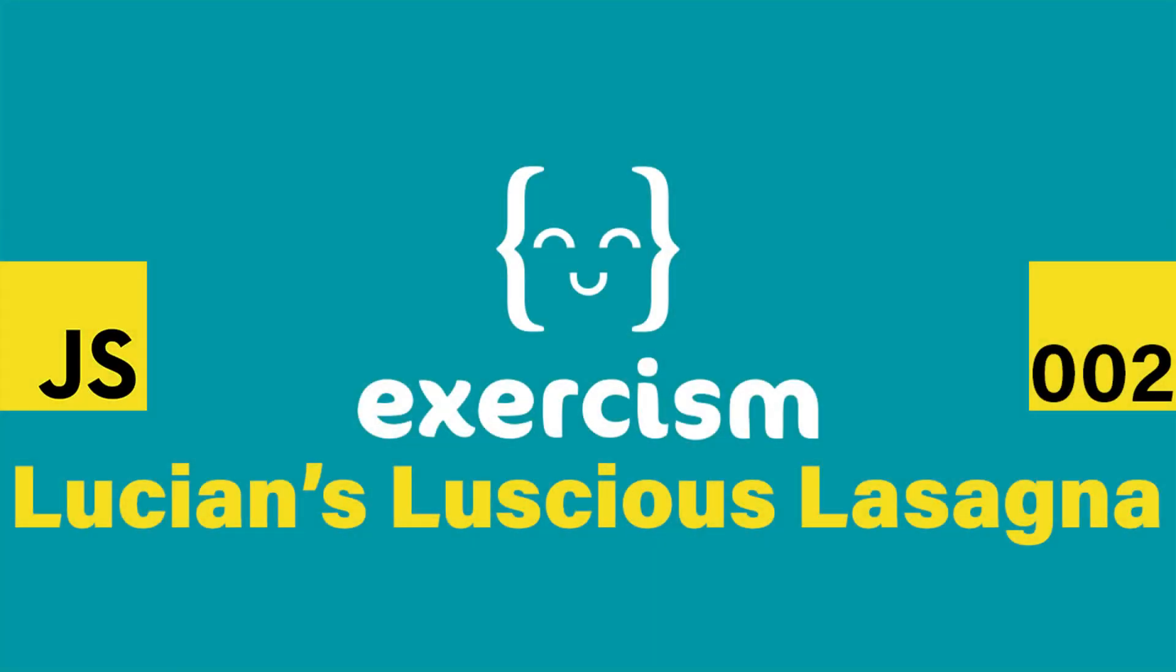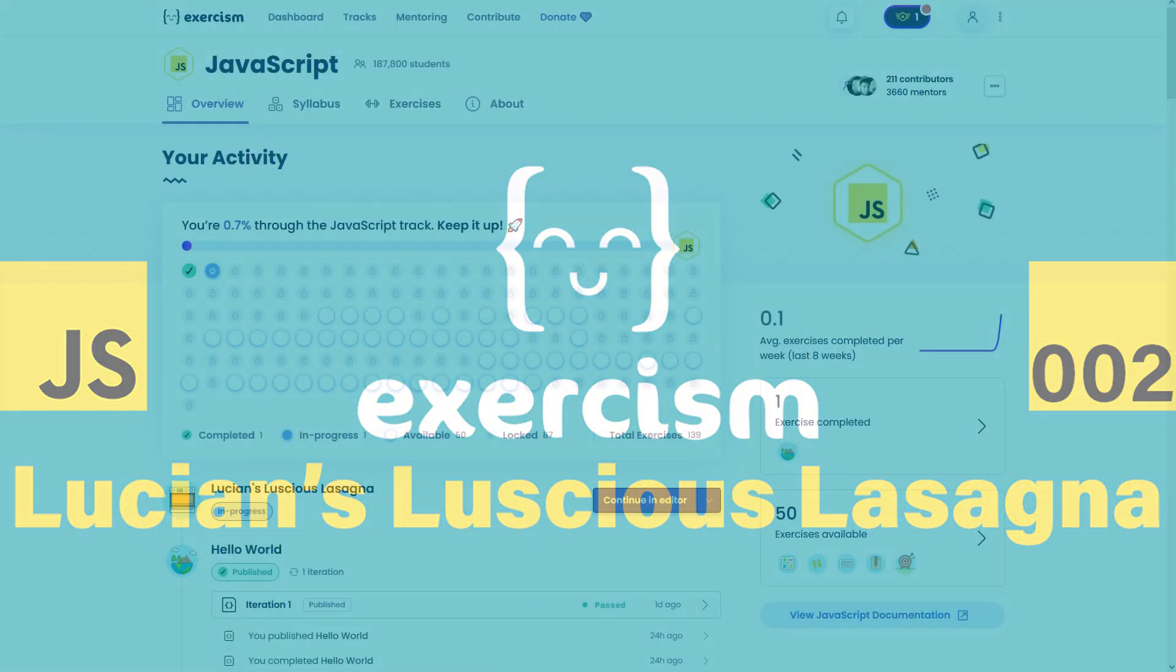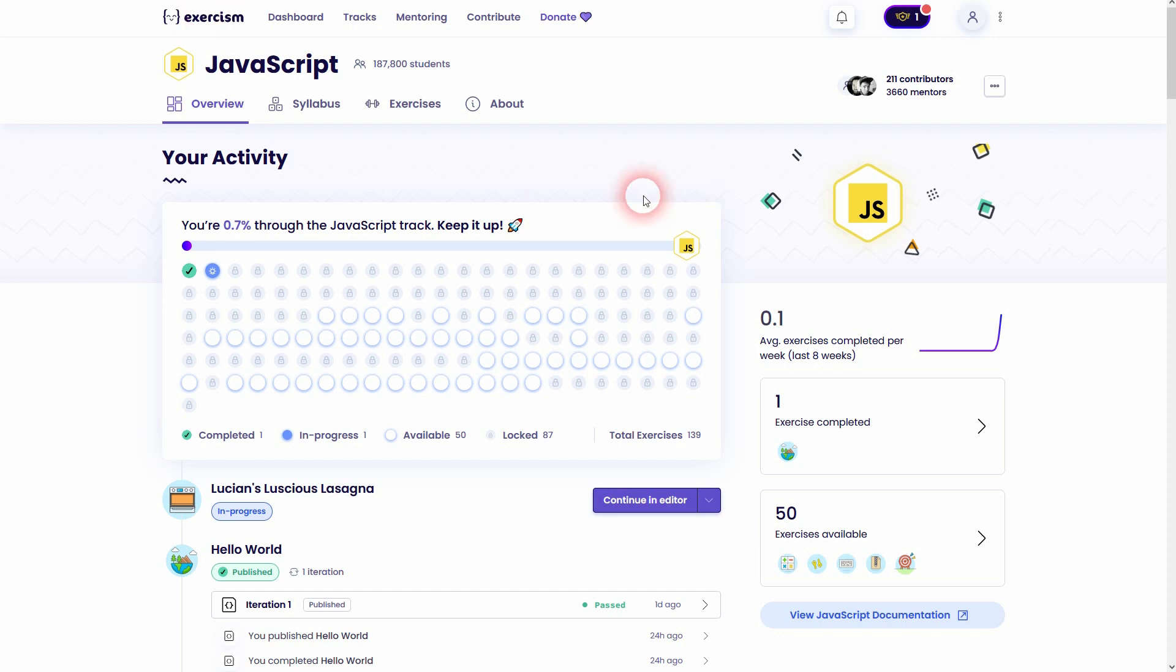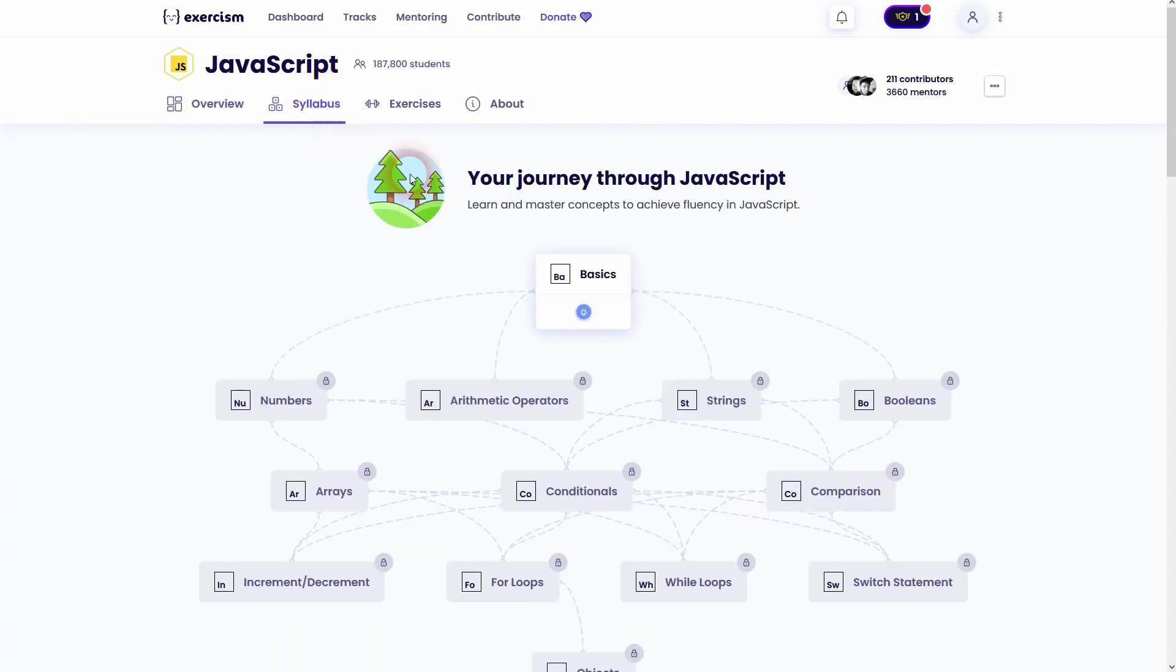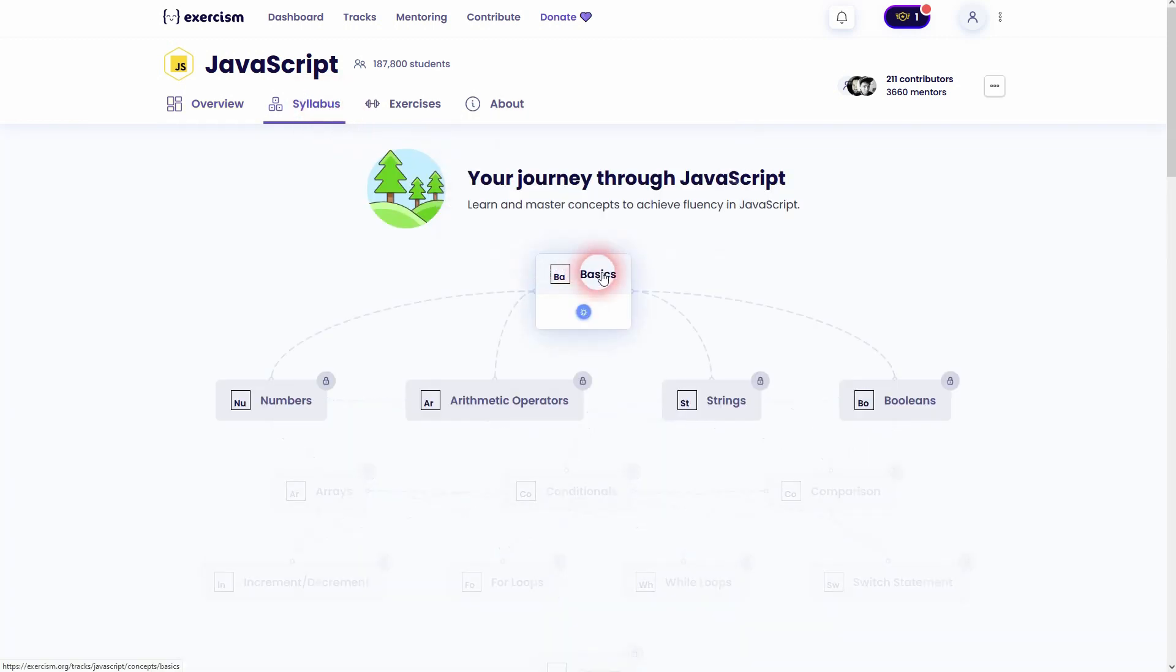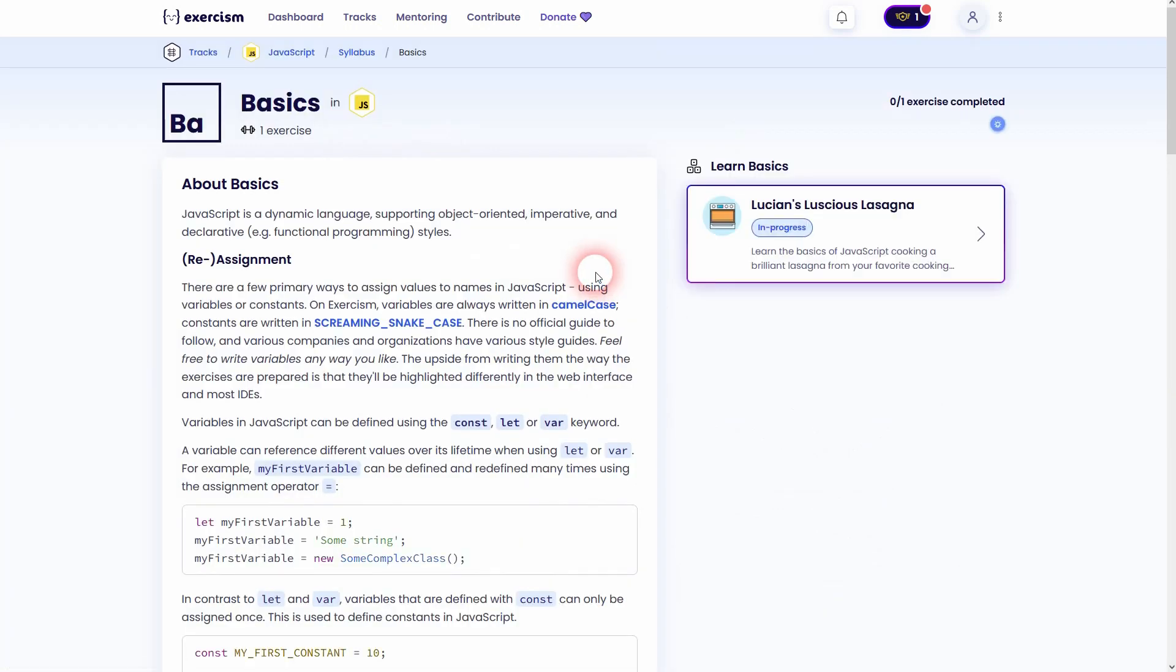And we're back to learning JavaScript using Exercism. This is exercise 2, the lasagne exercise, and you can find it in the syllabus when you start the basic concept. Read through it yourself.